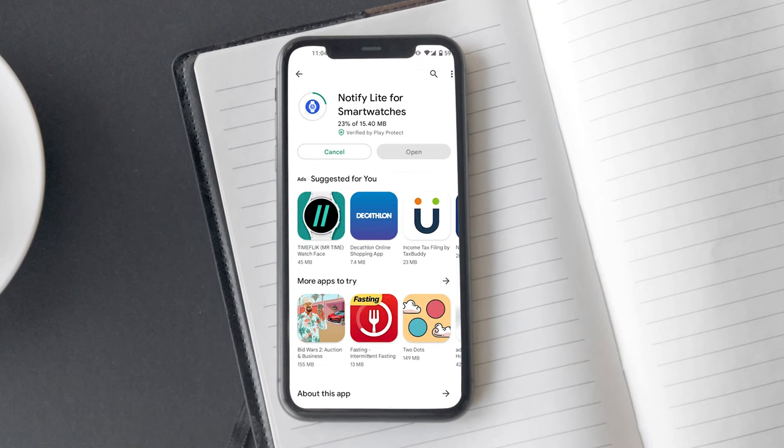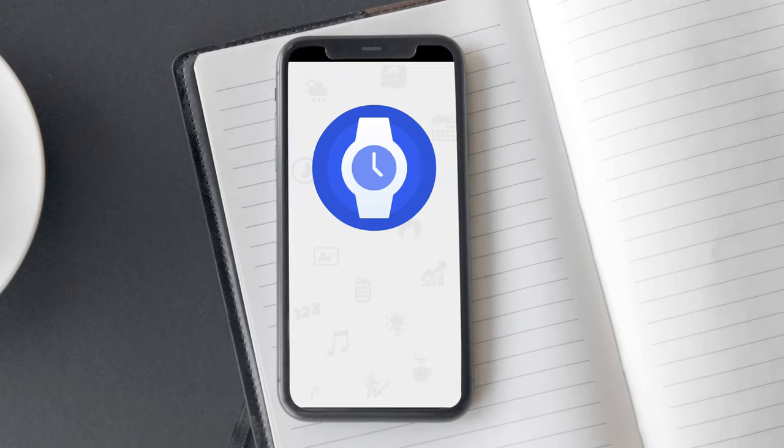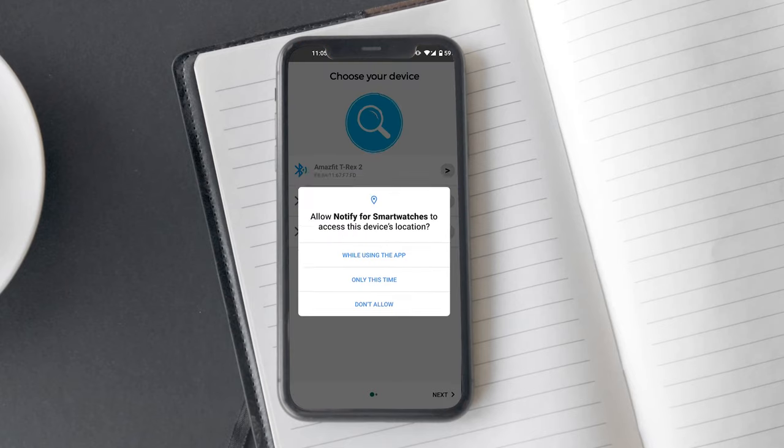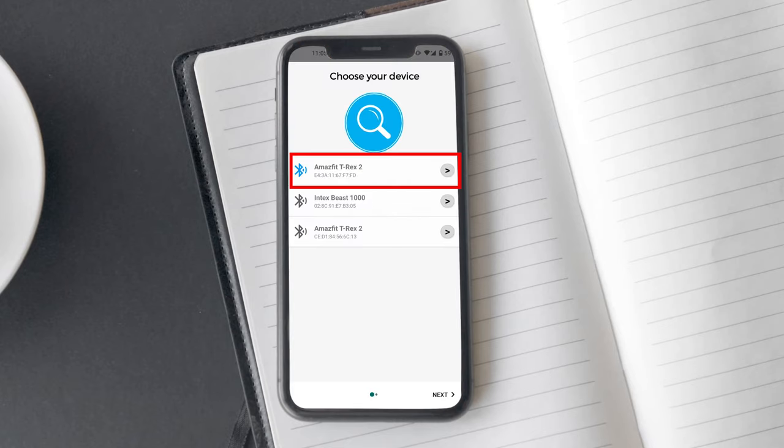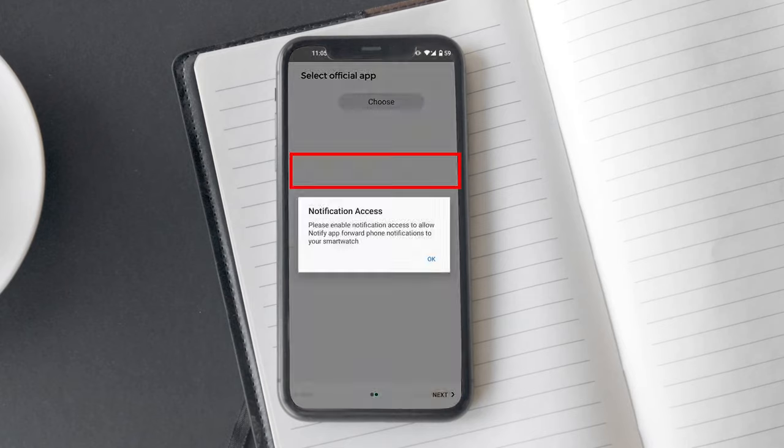Once you have installed Notify Lite for Smartwatches on your smartphone, open it. On the first screen, the app will ask you to connect your smartwatch. Tap on the Amazfit T-Rex 2.